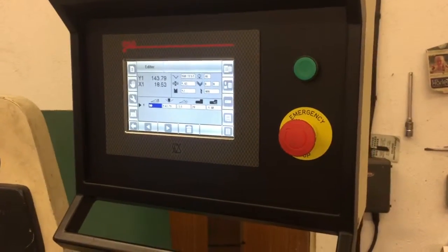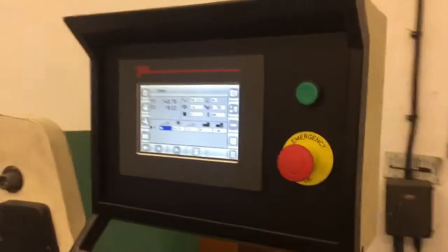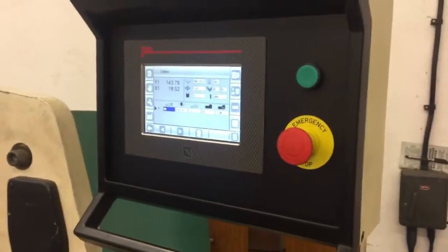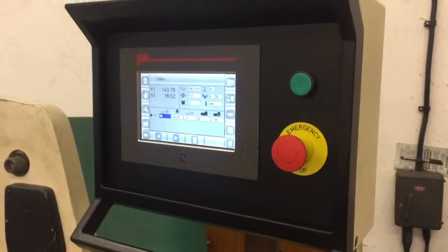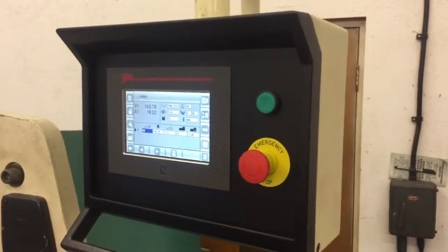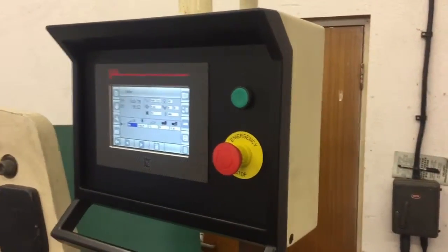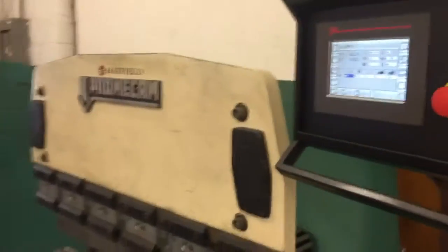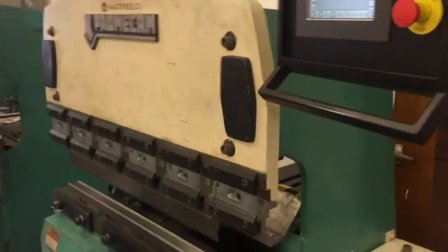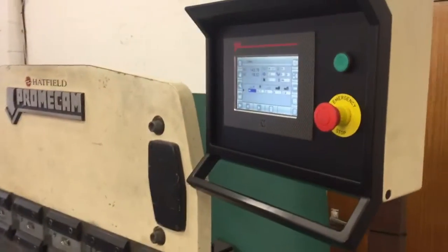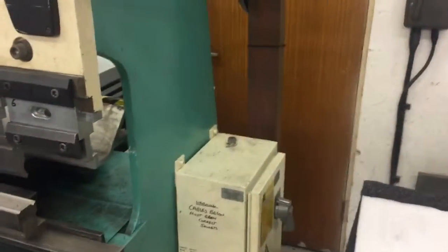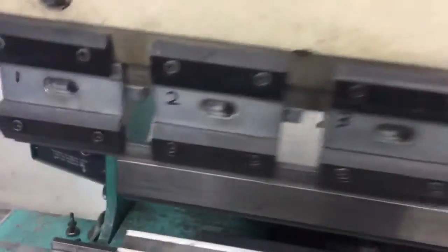This is an Aether Automation S625 control, retrofitted onto a Chromicam 2512, which originally had a Kerko AutoBend 5 control.